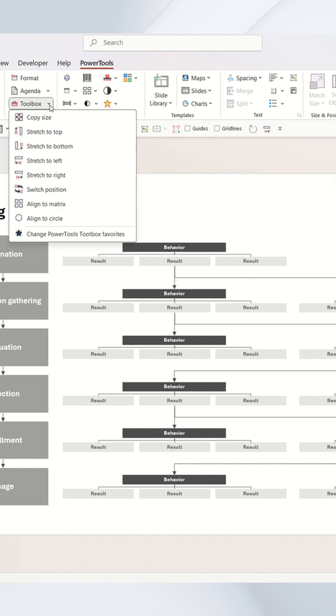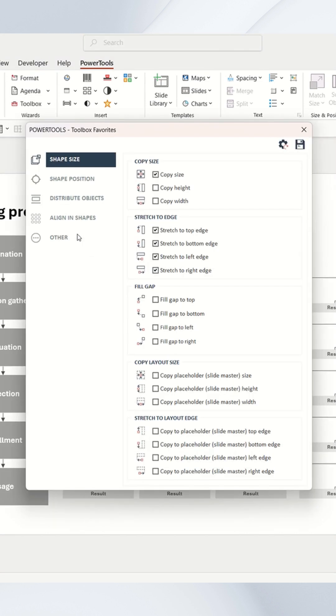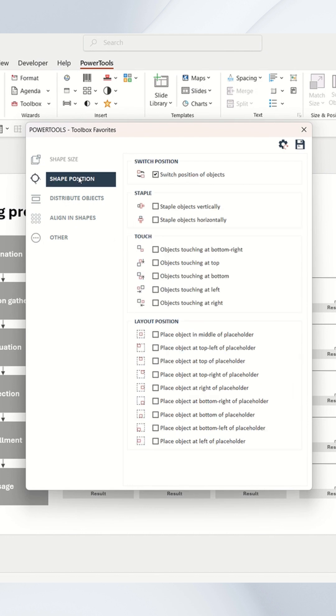As you just saw, this toolbox dropdown was only the tools I favorited. You can also change these favorite tools by using these checkboxes.